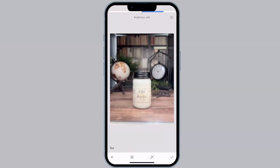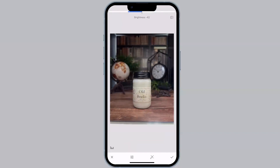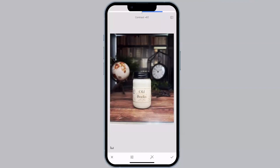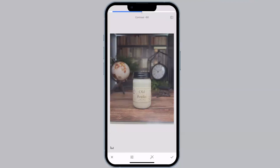If we swipe right, it's going to increase the brightness. If we go left, it's going to decrease the brightness. So brightness darkens or lightens the entire image. I typically go where it looks good and then take it down a couple notches. If we swipe vertically, we'll go to contrast next. Contrast is going to increase or decrease the overall contrast of the image. In photography, contrast means difference — low contrast photos have similar tones, while high contrast photos have a wide range from the lightest to the darkest tones. I recommend getting in here and playing with everything.